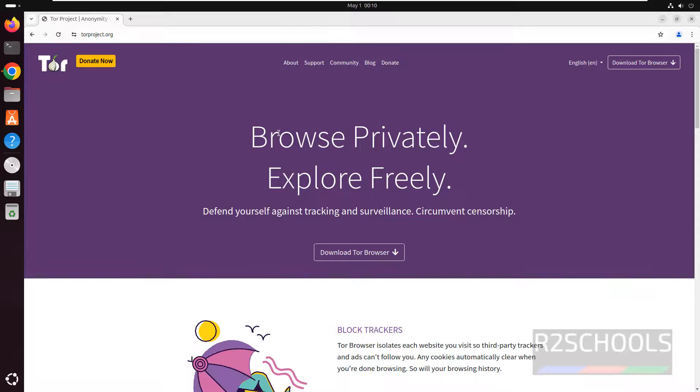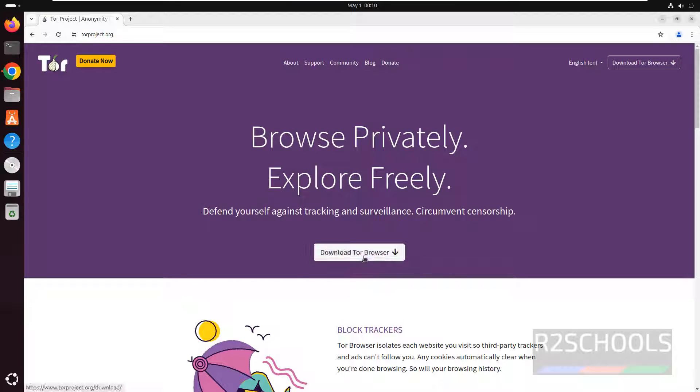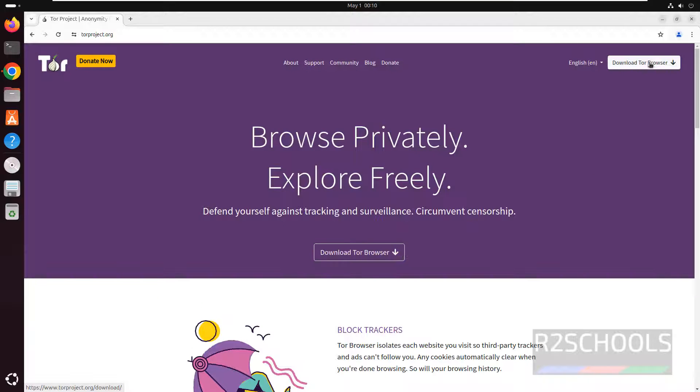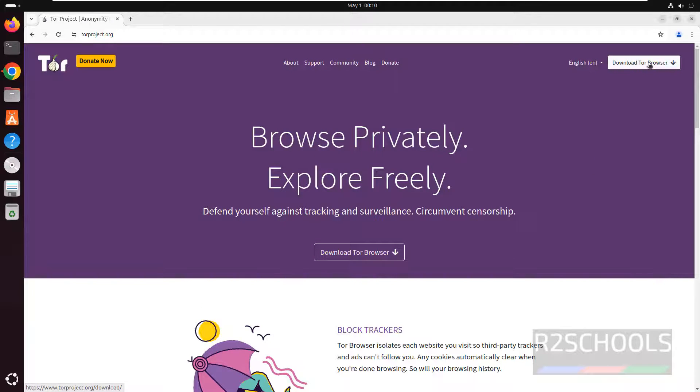See, it is used to browse privately, explore freely. So click on download Tor Browser or click on download Tor Browser, both are same.